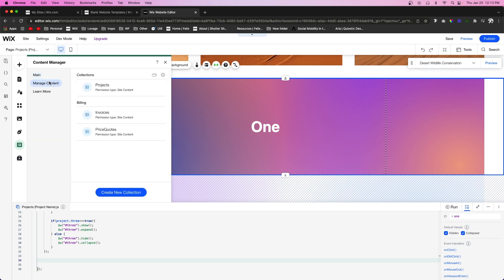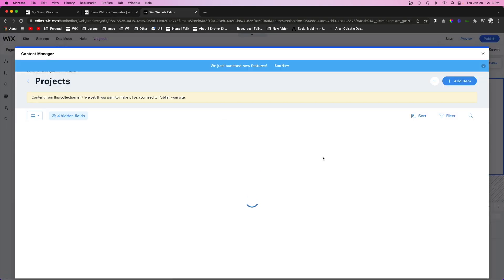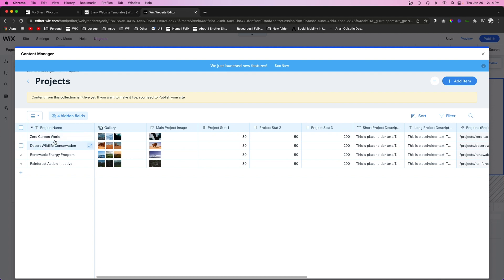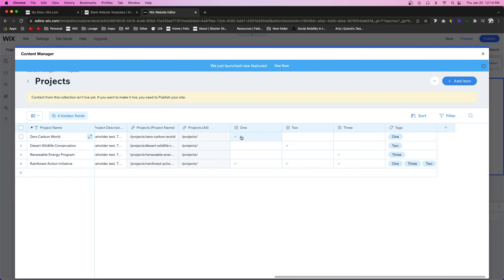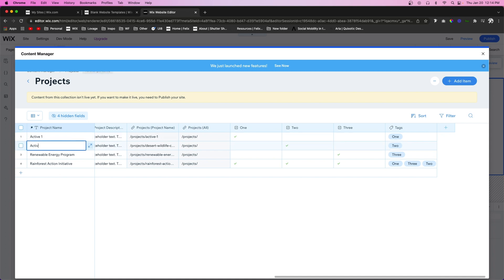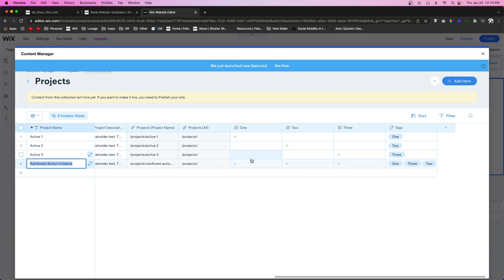Going back to the database, I want to rename the project entries. For the one where only field 'one' is active, I'll name it 'Active One'. For the second, 'Active Two'. For the third, 'Active Three'. And for the last entry where all three are active, I'll name it 'Active All'.